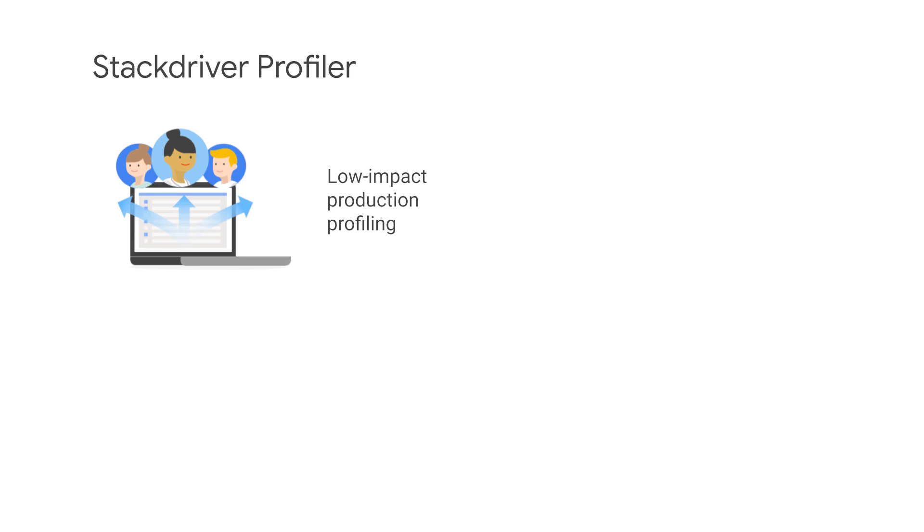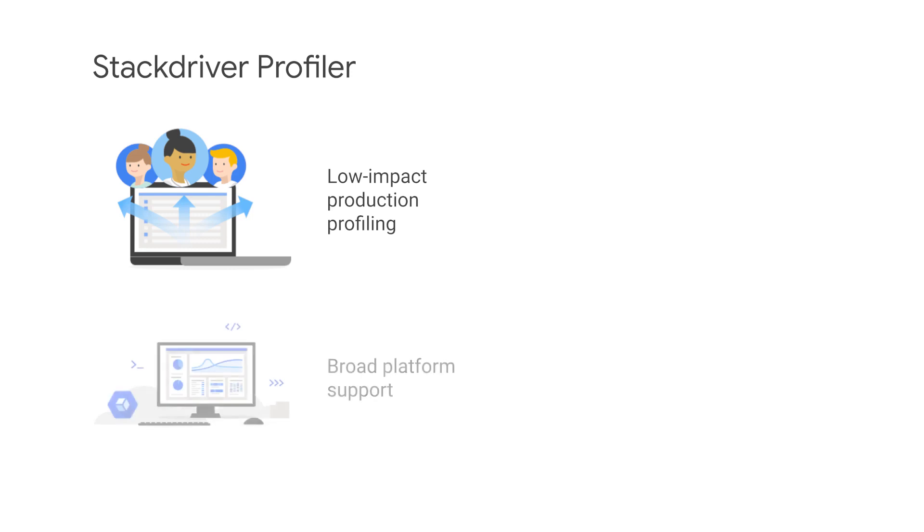Stackdriver Profiler uses a statistical technique, an extremely low-impact instrumentation, that runs across all production application instances to provide a complete picture of an application's performance without slowing it down. Stackdriver Profiler allows developers to analyze applications running anywhere, including GCP and other cloud platforms, on-premise, or with the support for Java, Go, Node.js, and Python.